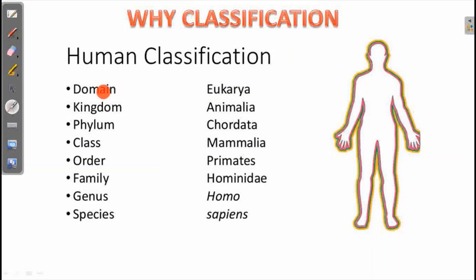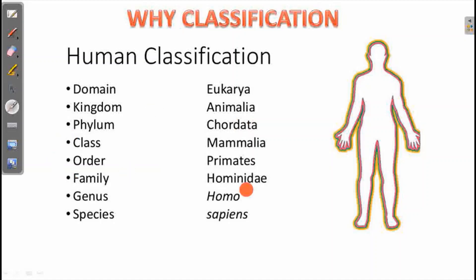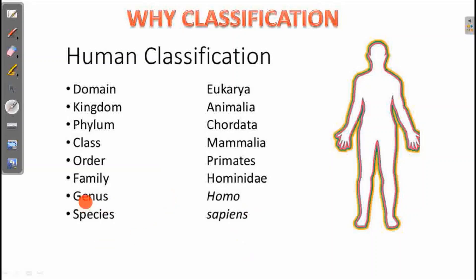The domain also includes human classification. Human classification is: Domain Eukarya, Kingdom Animalia, Phylum Chordata, Class Mammalia, Order Primates, Family Hominidae, Genus Homo, Species Sapiens. The scientific name — using genus and species — is Homo sapiens.